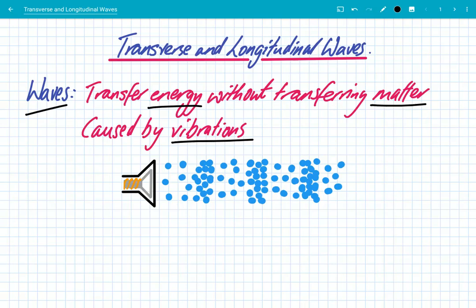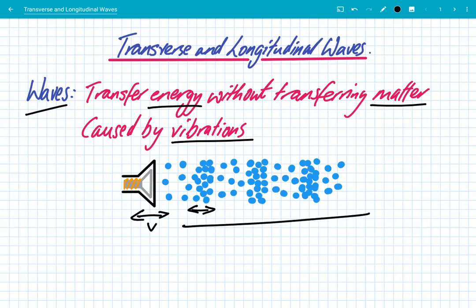You're listening to me now, and that's a result of sound waves transferring kinetic energy through vibrations. So if you have a loudspeaker, the loudspeaker vibrates forwards and backwards, and that in turn causes the air particles to vibrate forwards and backwards. These particles collide with each other and they transfer kinetic energy. The energy transfers along, but the air particles remain in their position and just vibrate around it. So that's an example of a wave.